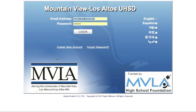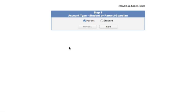You'll want to create a new account, so click here. Make sure you select Parent, then click Next.